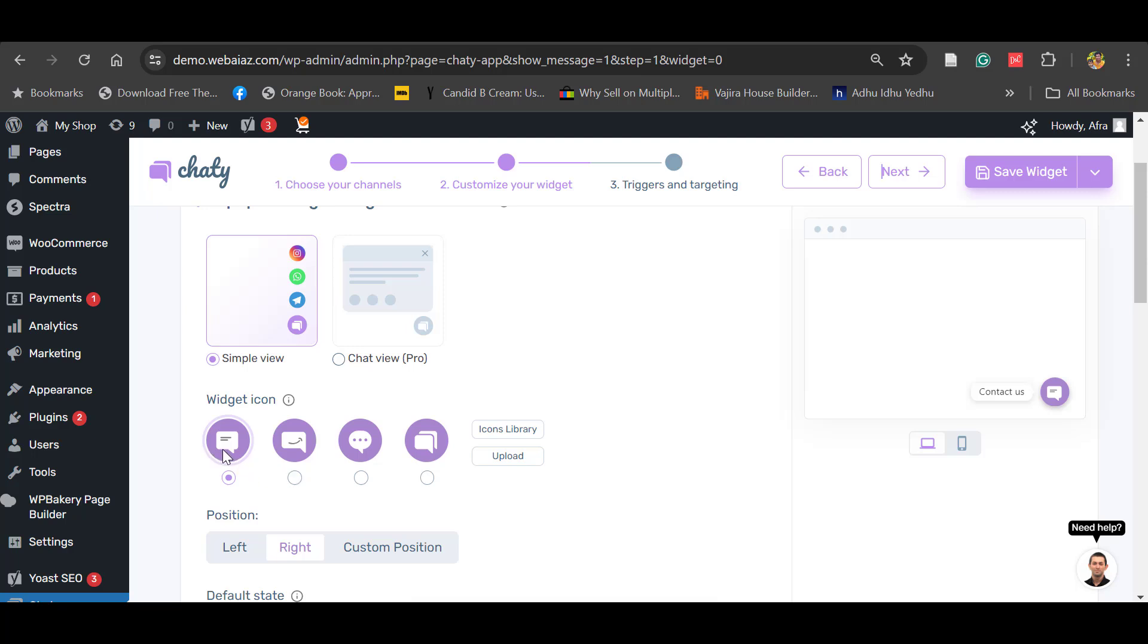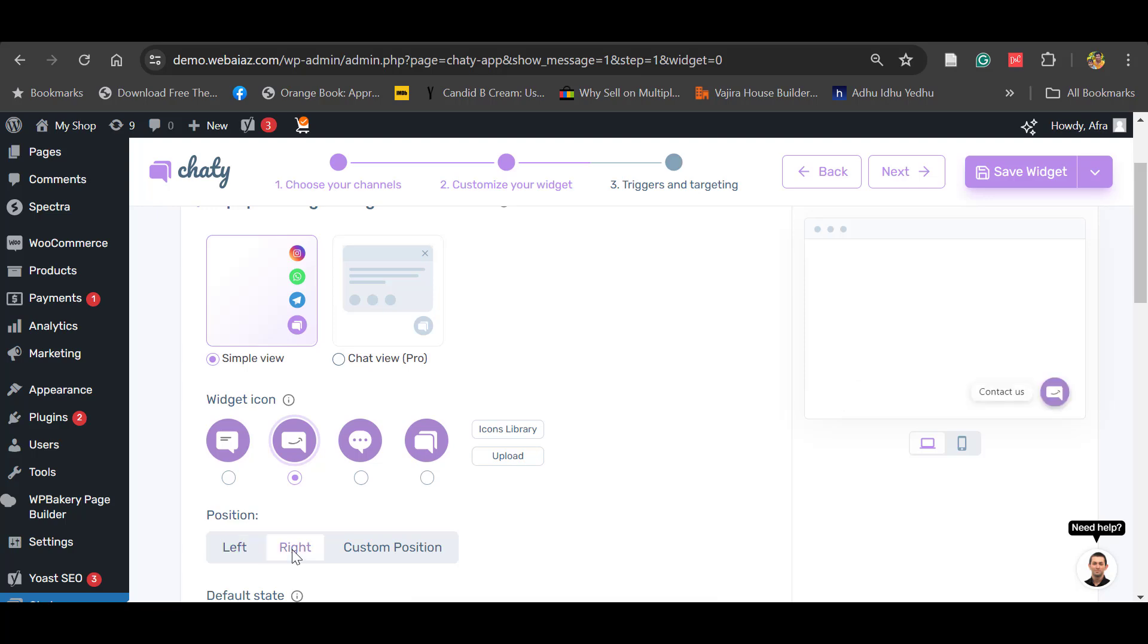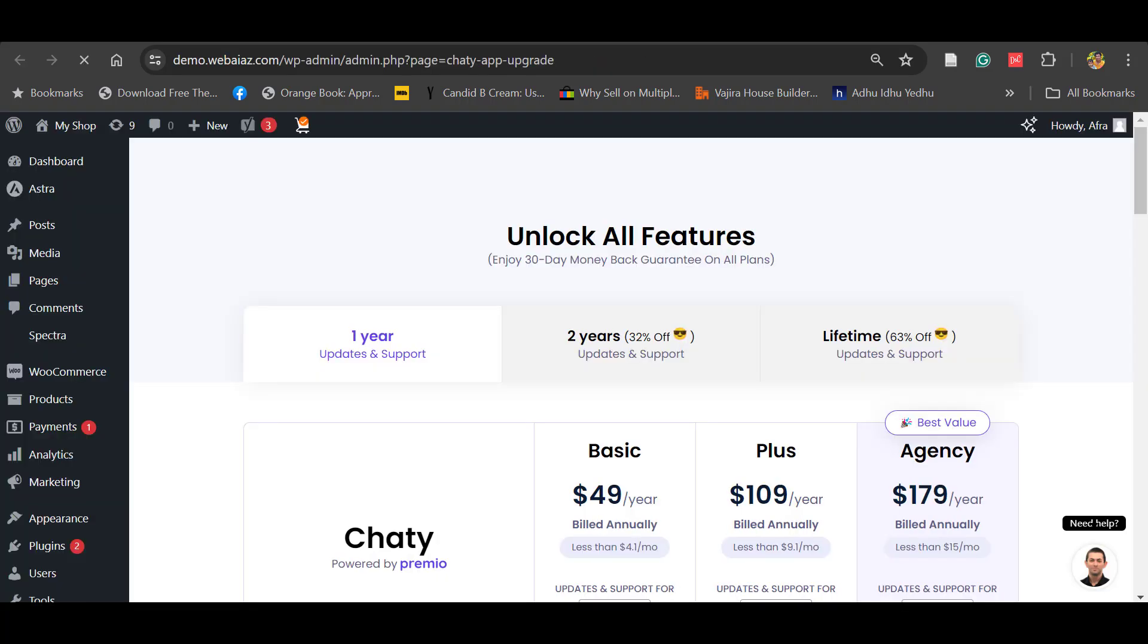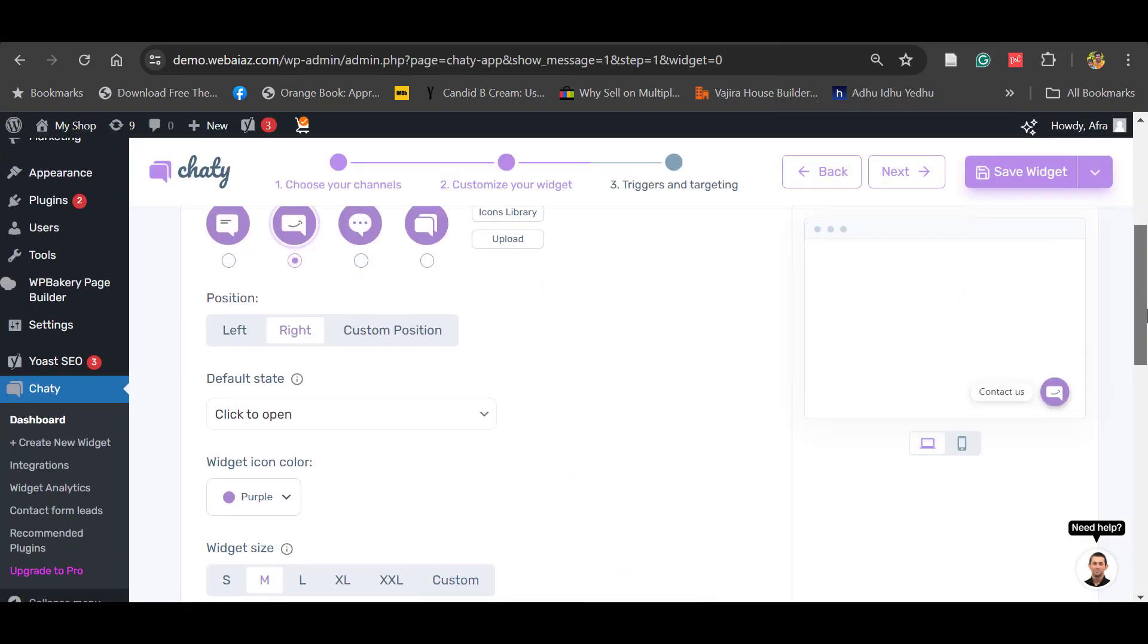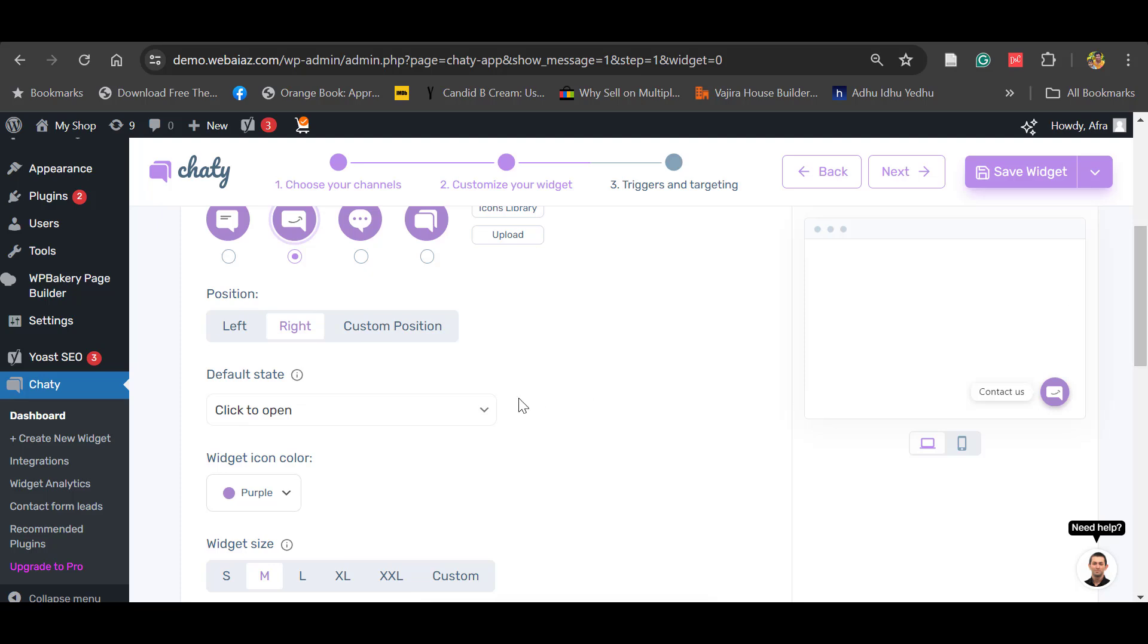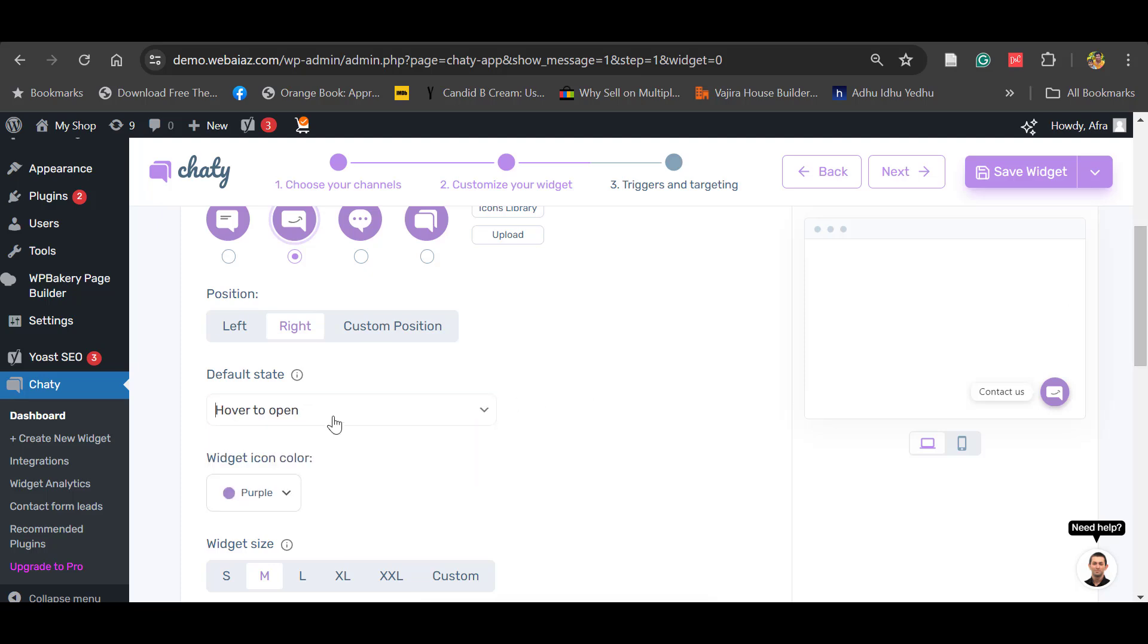Widget icons - you can have many icons here. The default one is this, or you can have other icons. The position - you can have left or right. Better to have it on the right, or you can change to custom version, but that's the pro feature. The default state is click to open or else hover.